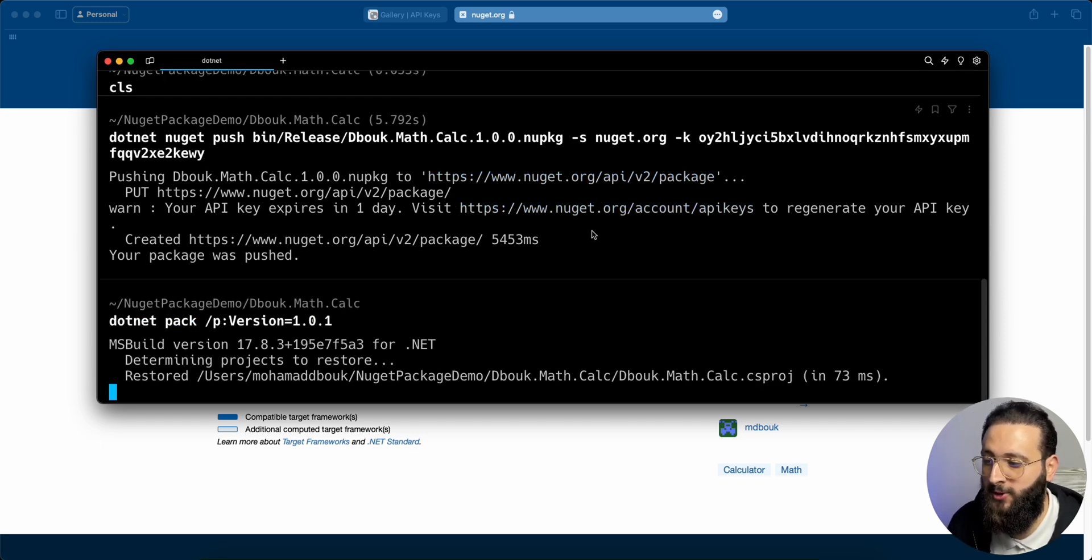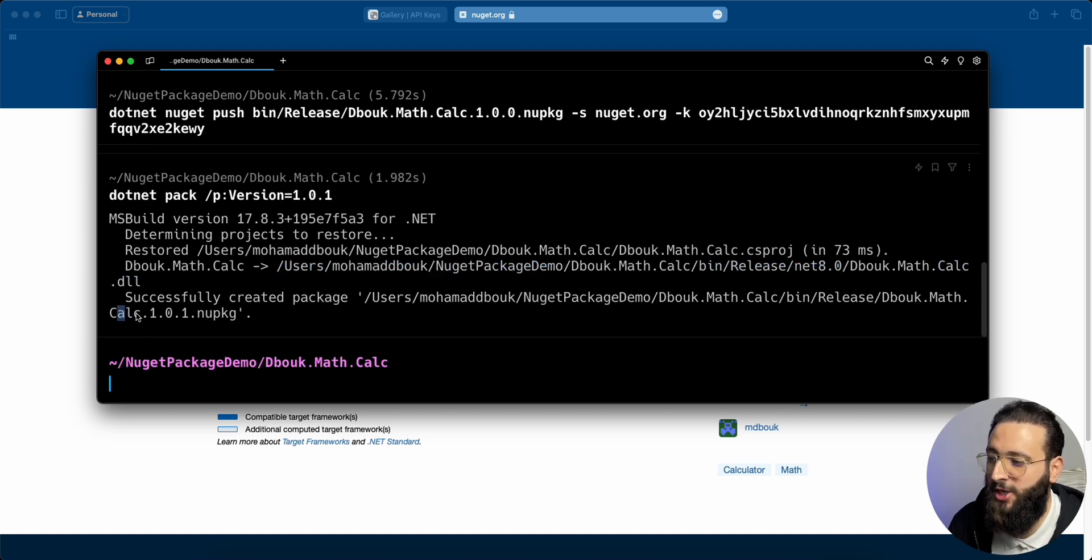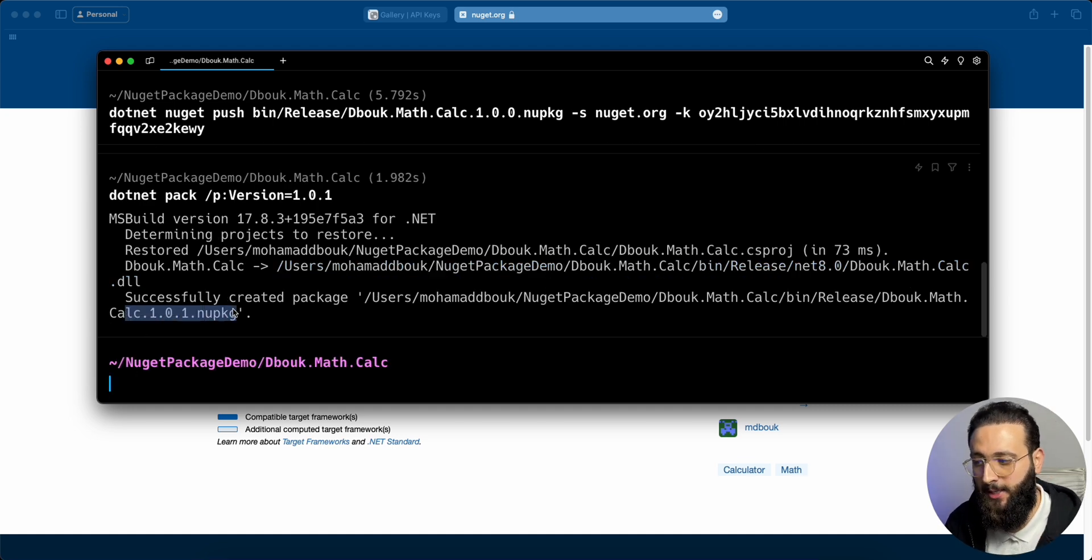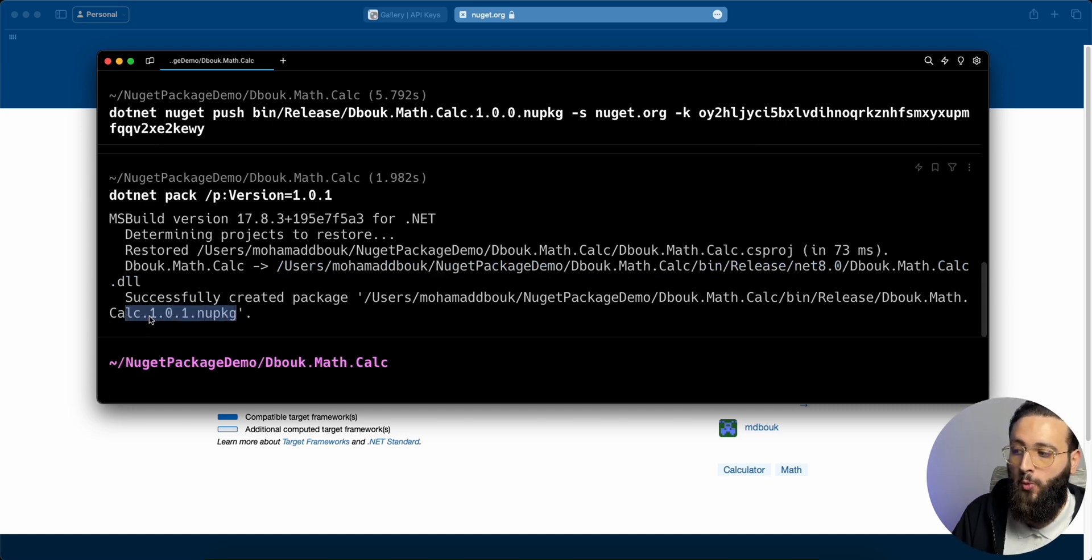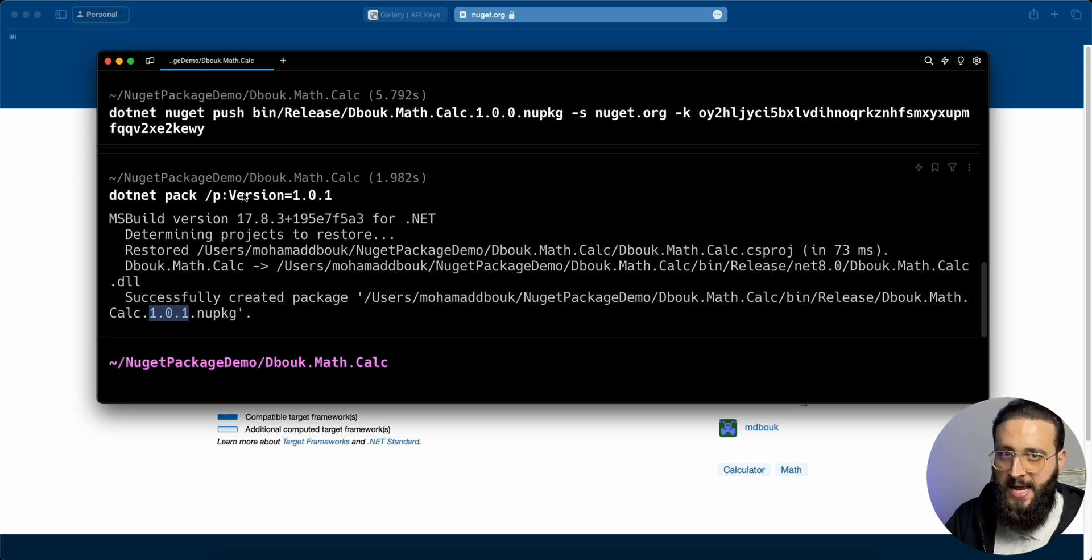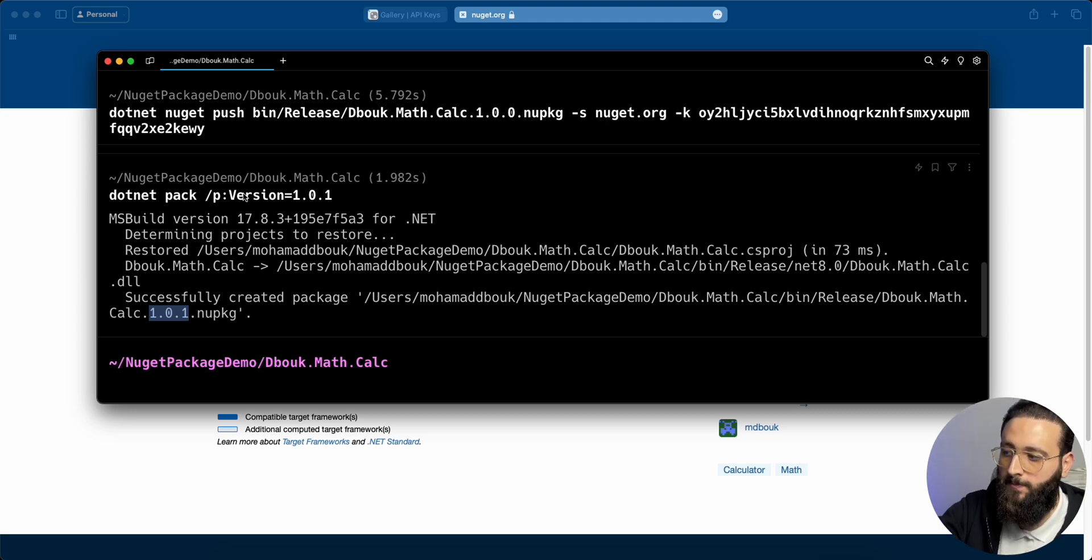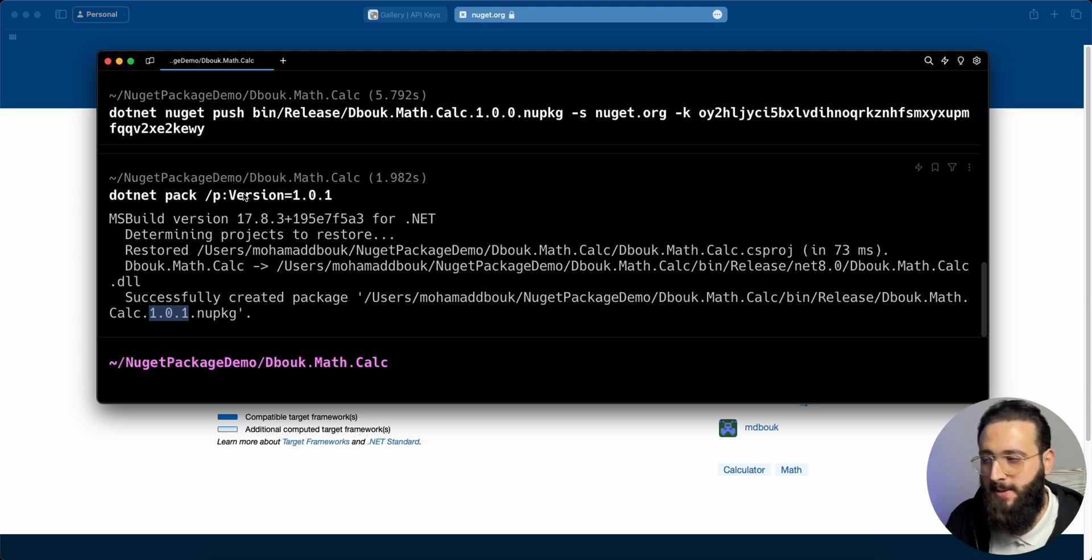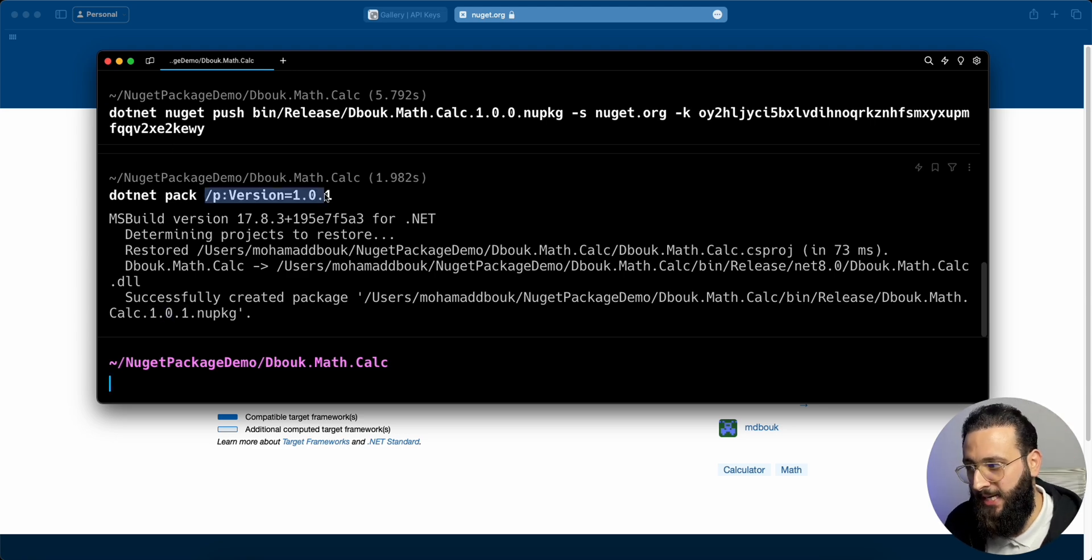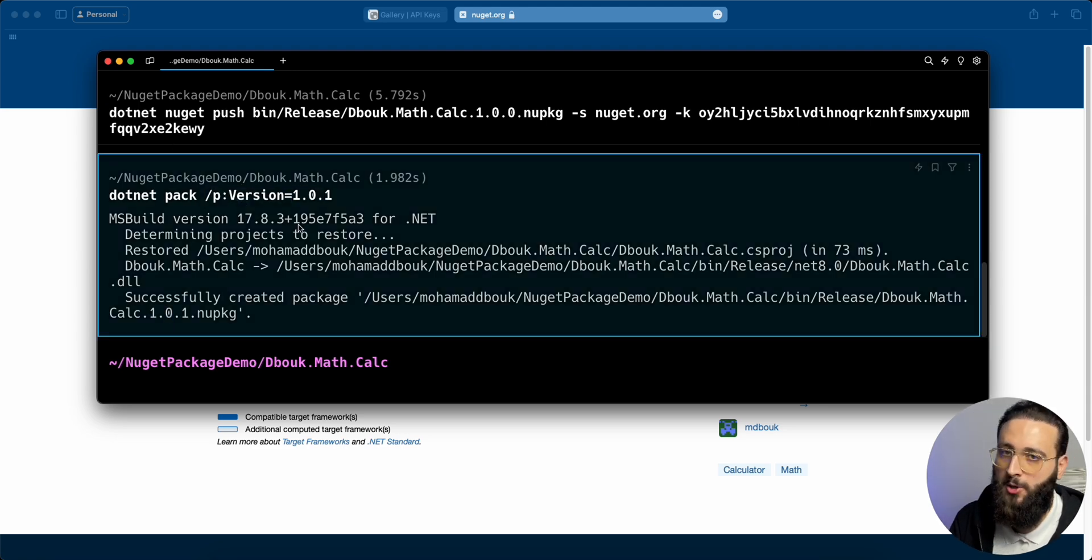overriding the version that you are specifying in the csproj file. We can push version 1.1, 1.0.1, and dotnet pack will generate this NuGet file with the new version. You can override the attributes from your csproj in your dotnet pack using the backslash P command.